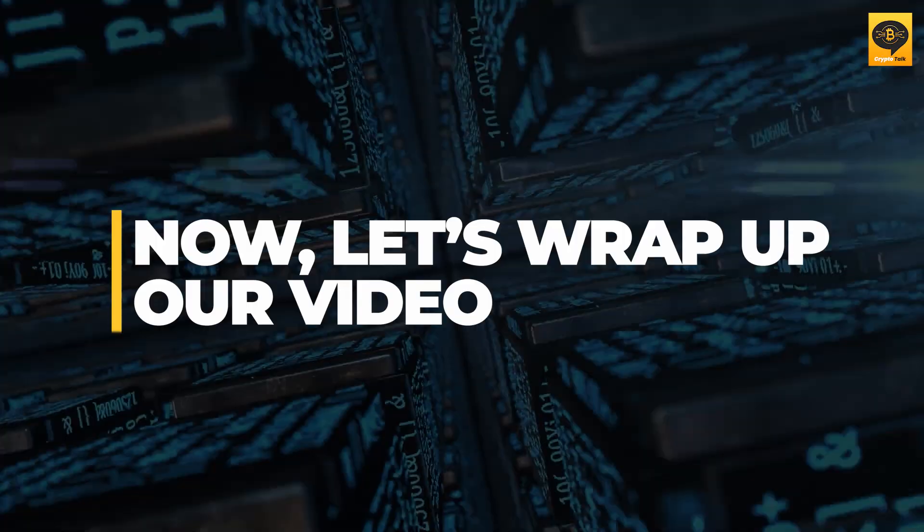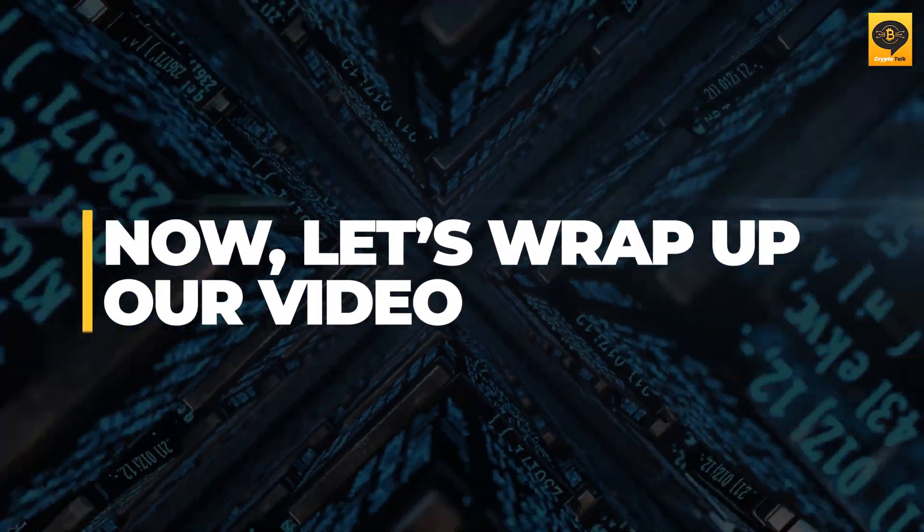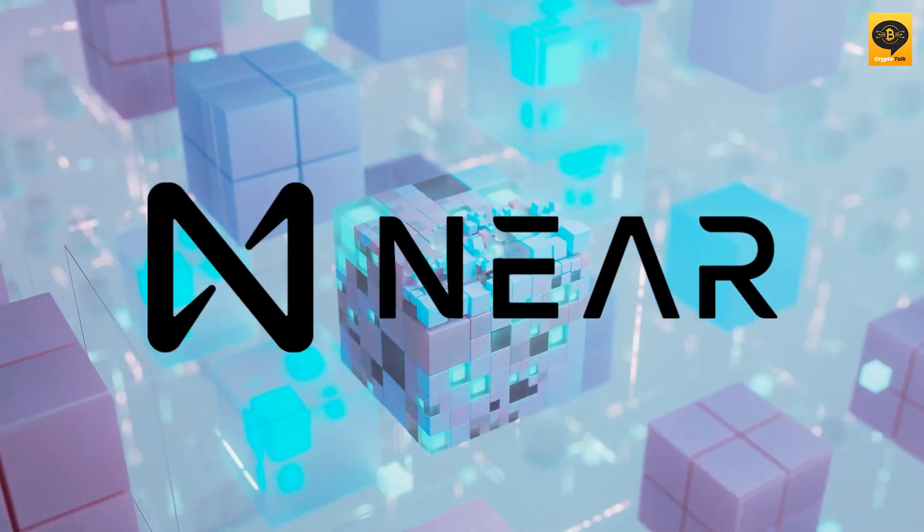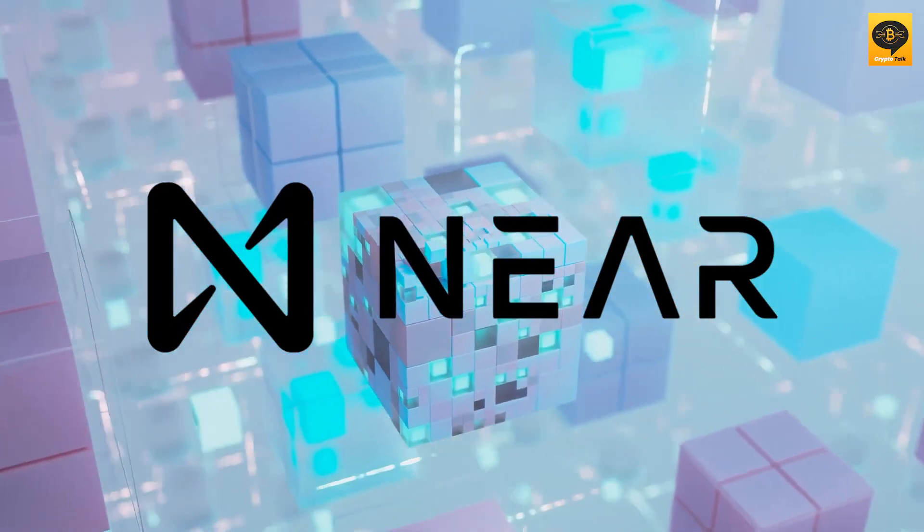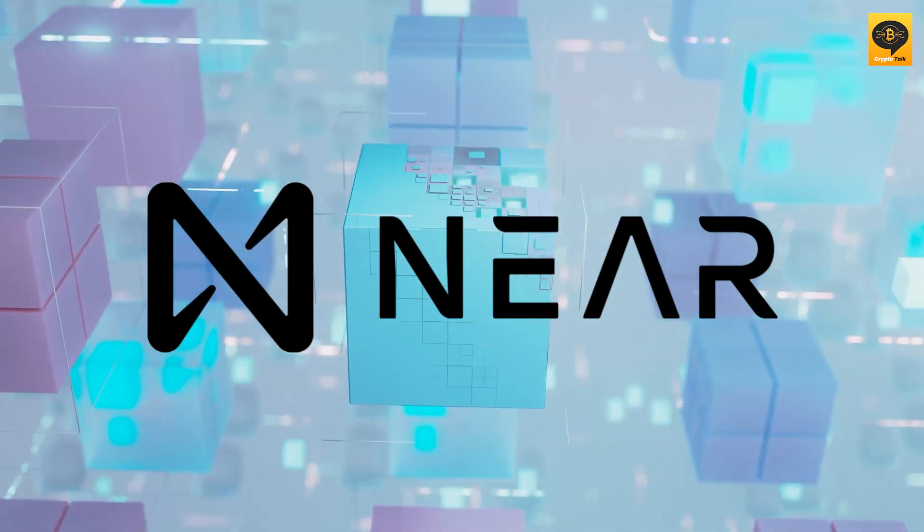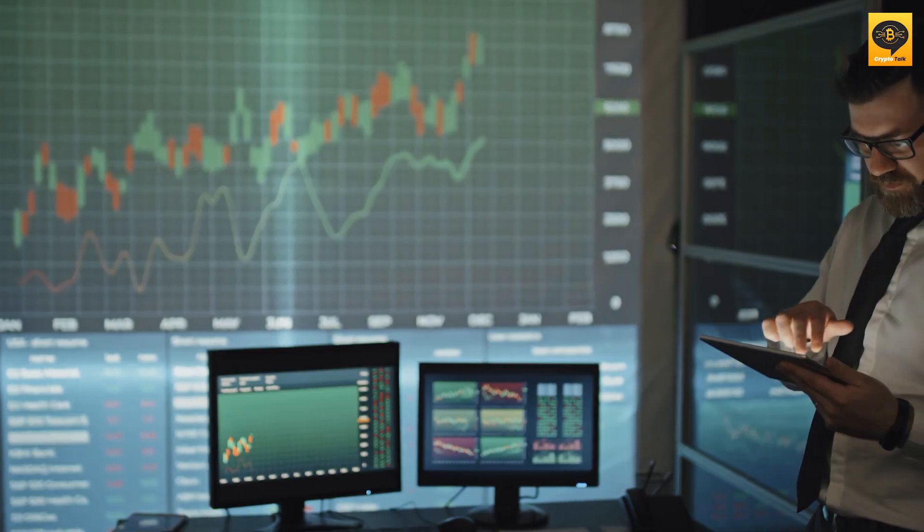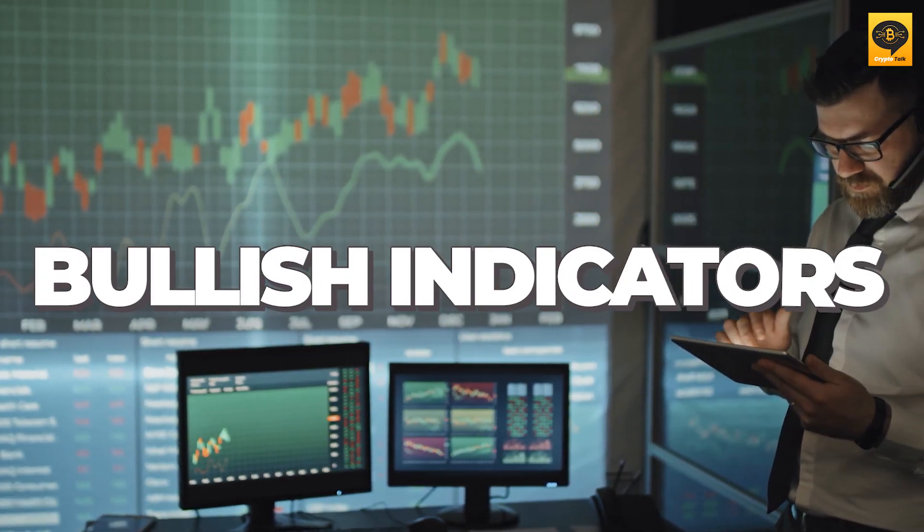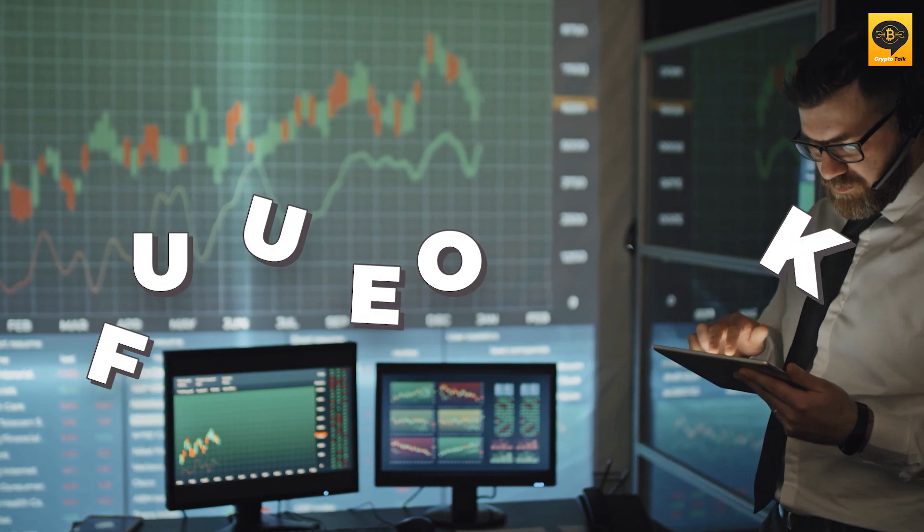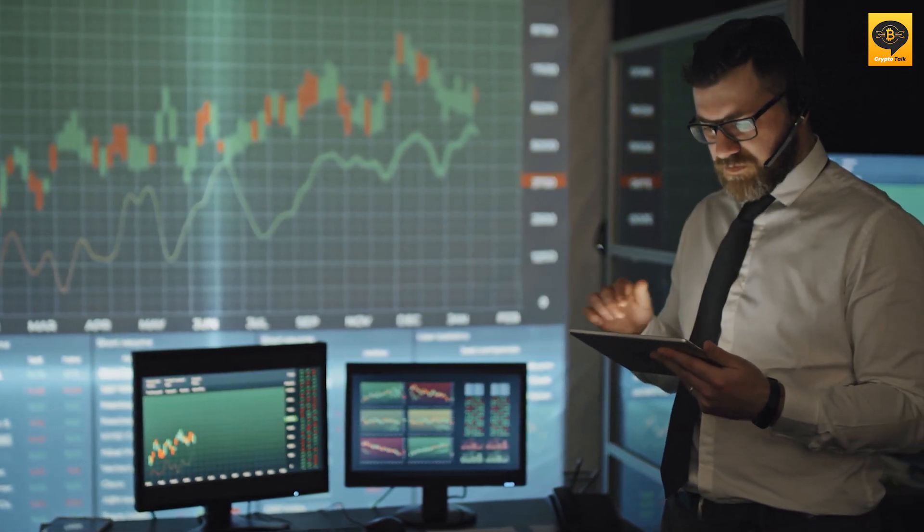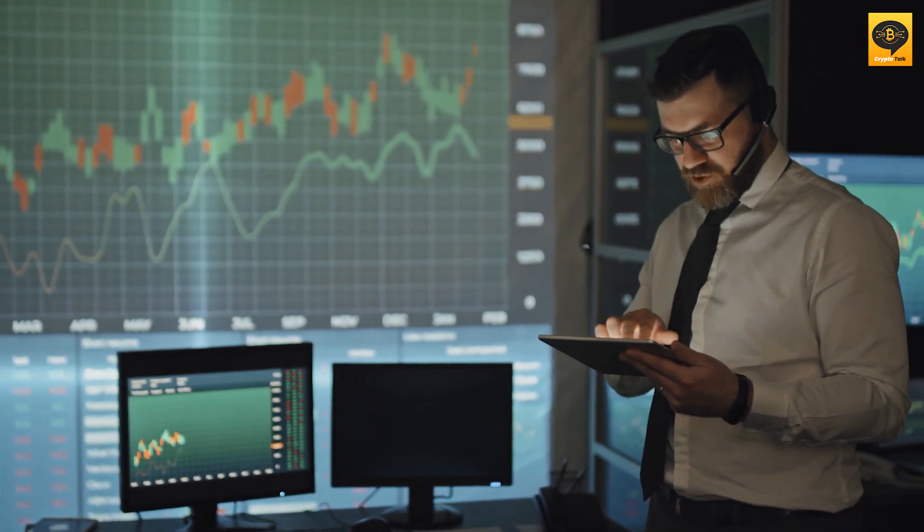Now, let's wrap up our video. Near Protocol is poised for explosive growth and presents a compelling investment opportunity. We've explored the upgrades, bullish indicators, and future outlook highlighting the immense potential of this Near Protocol.